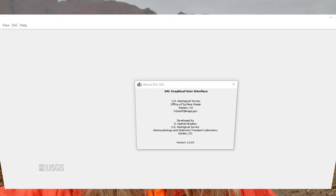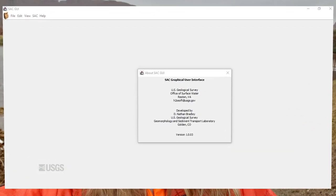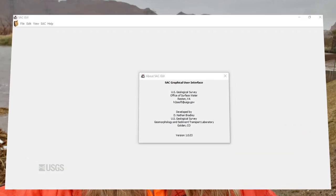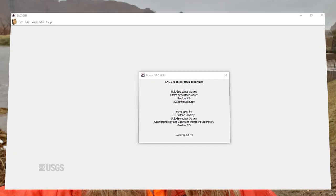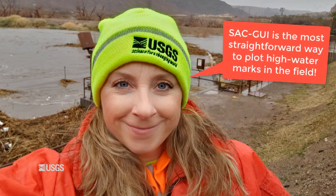In this video, I'll be discussing how to input data into a program called SAC GUI to plot high watermarks and view high watermark profiles in the field, steps that are required for most indirect measurement techniques. There are other programs you can use to plot high watermarks in the field, but I've found SAC GUI to be the most straightforward.